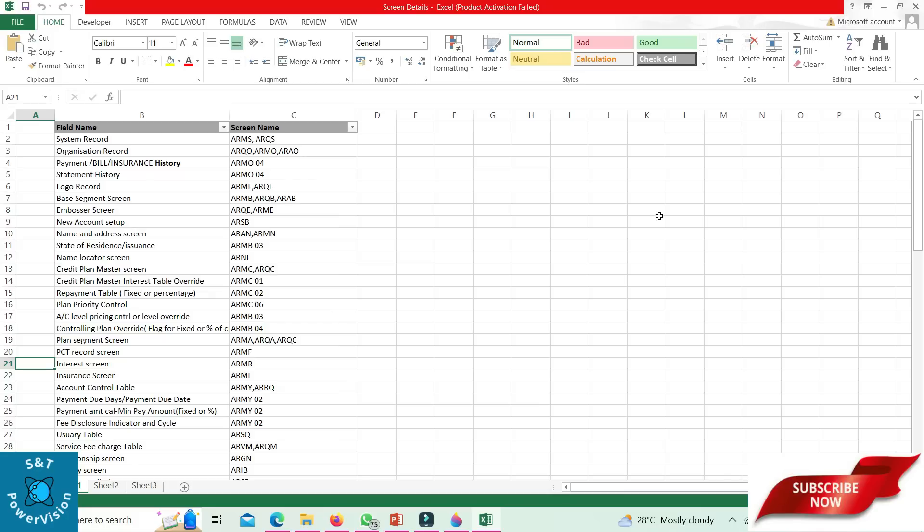Name locator screen: ARNL. Go to ARNL and just enter, based on the setup, any first three characters of the name. After that, press enter and it will show the list of all accounts starting with that name.